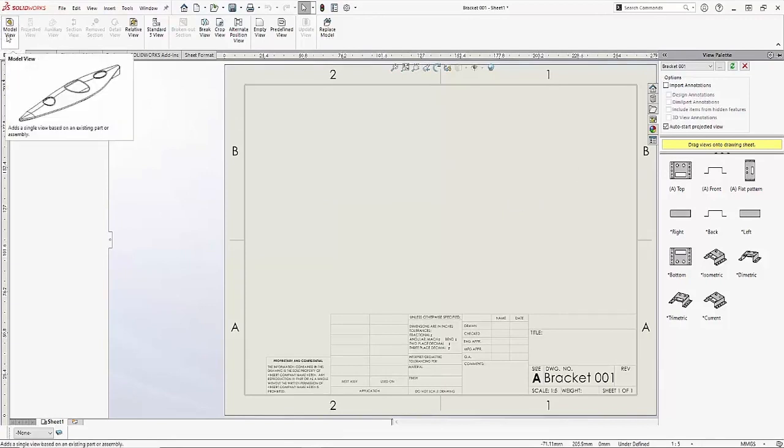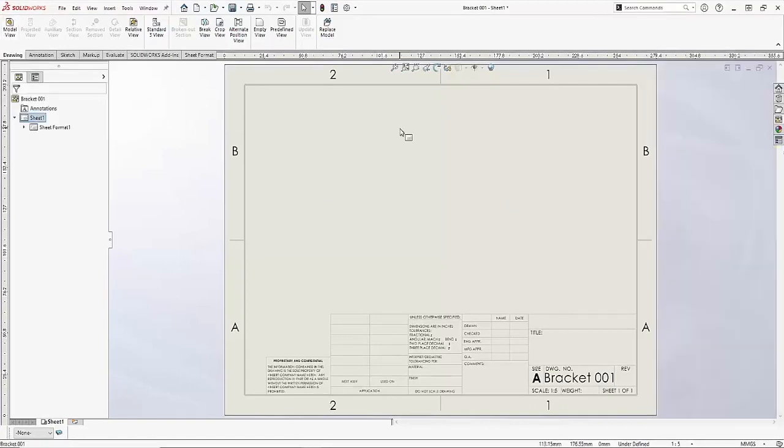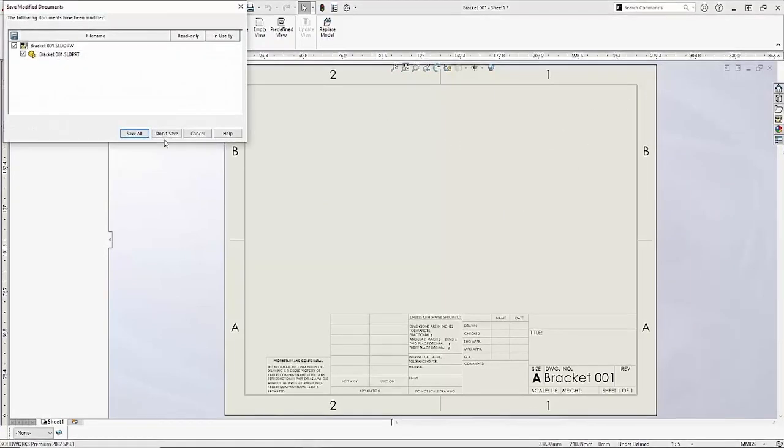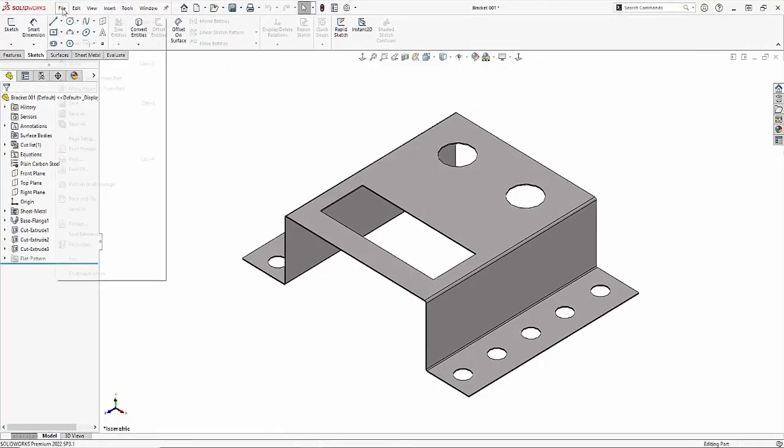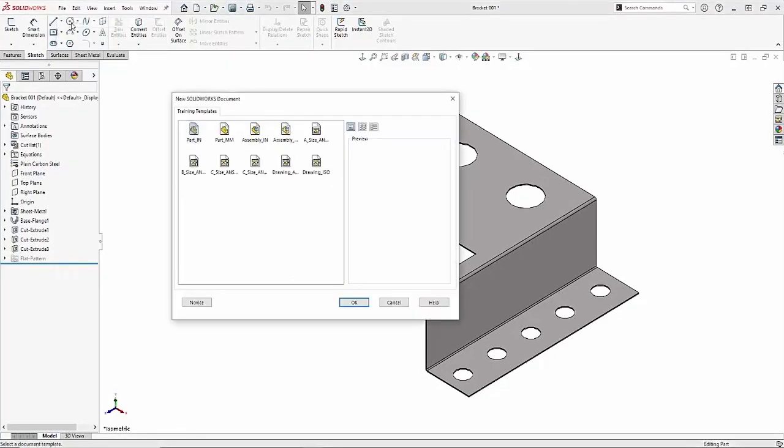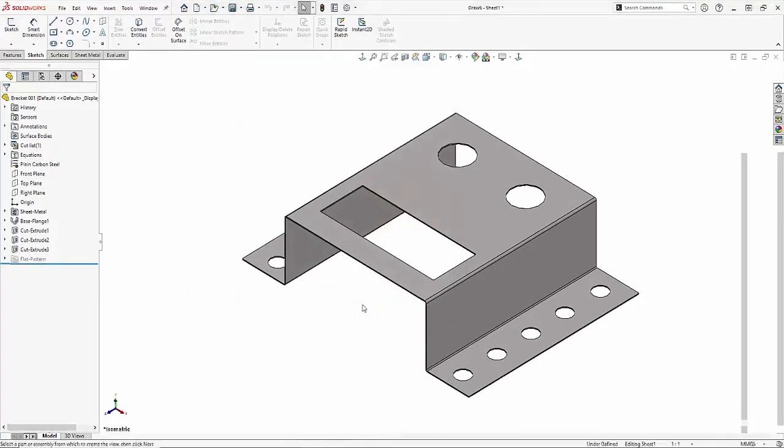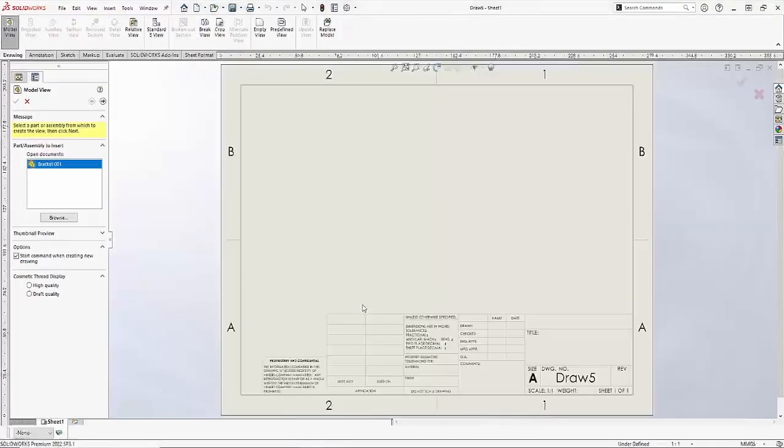First I'll go ahead and close this drawing and I'll make a new drawing without a part associated to it, and this is going to help me set up my template. I'll just choose that same A size drawing template and make a modification with it. So first I'm going to cancel out of the model view command.